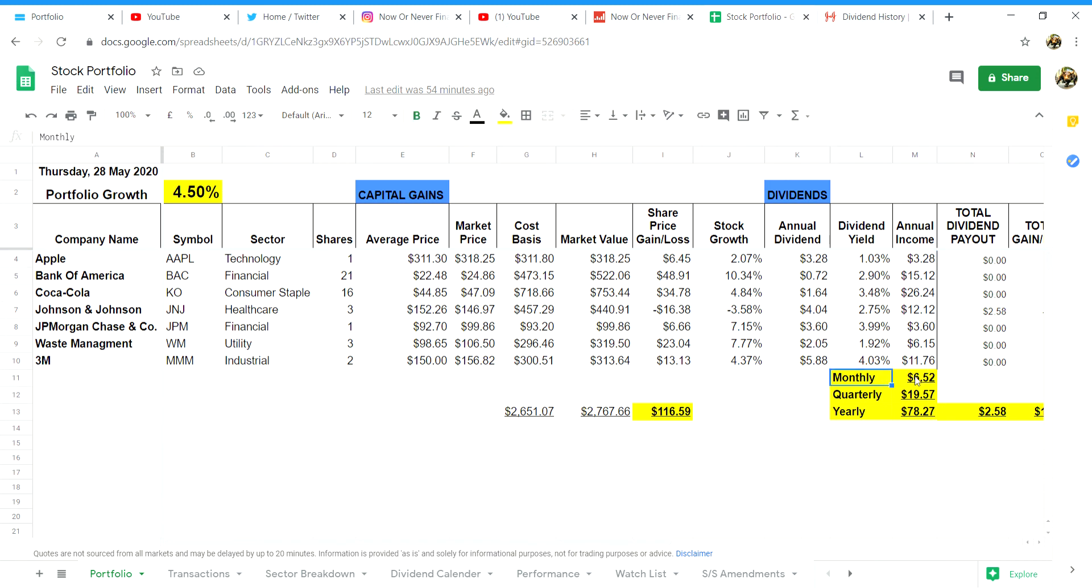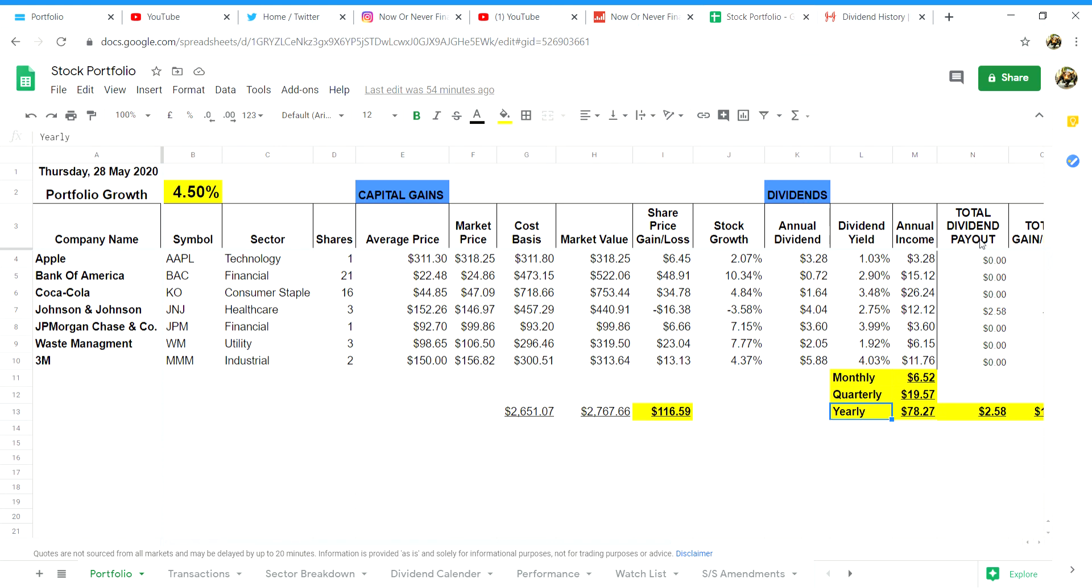I then inserted three rows for monthly, quarterly and yearly dividend amounts to see how much I get on a monthly, quarterly and yearly basis. Obviously as I'm only one week into this portfolio these figures are quite small but over time in the next year or so I hope to really increase these figures.